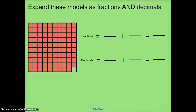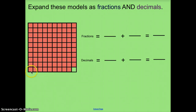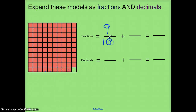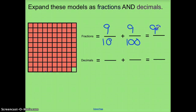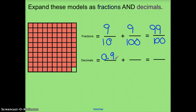Here we have a problem where they gave us a model — a fraction model — but no numbers, so we're going to figure out what they are and write expanded notation sentences as decimals and as fractions. First, I'm looking for how many columns are filled in all the way, because those represent my 10ths. I count 9 10ths that are filled, and 9 100ths. Altogether that equals 99 100ths. As decimals: 0.9 plus 0.09 equals 0.99.